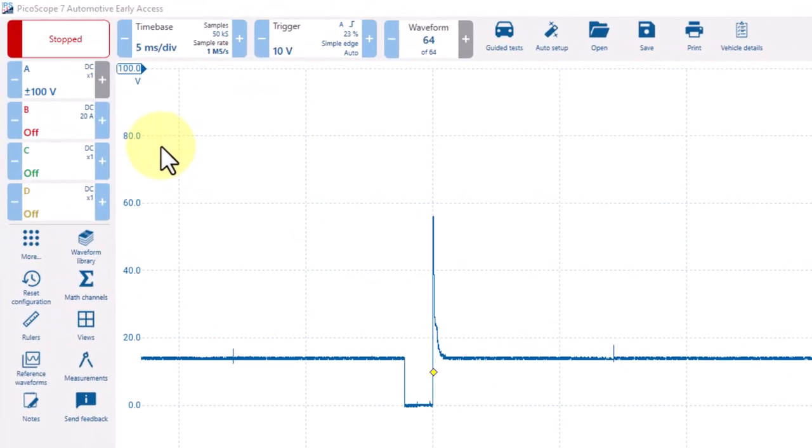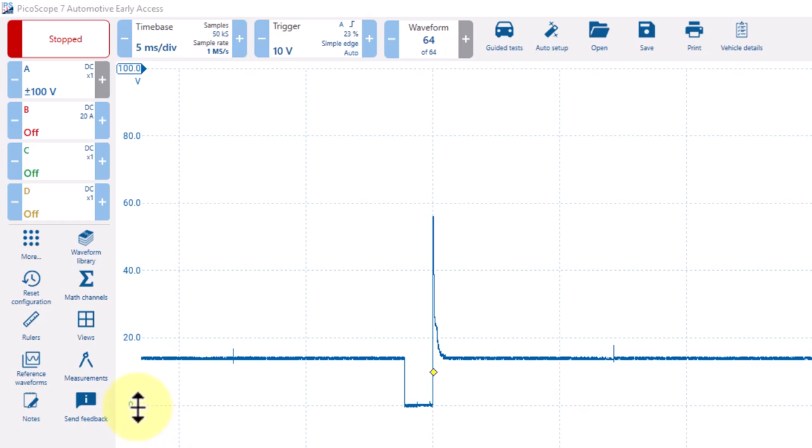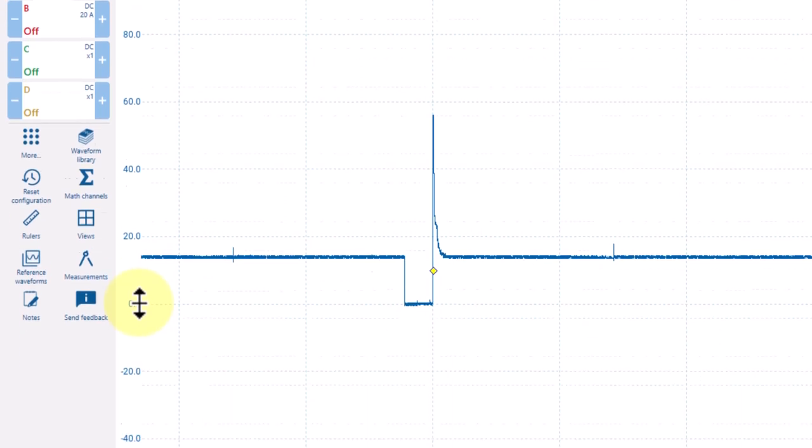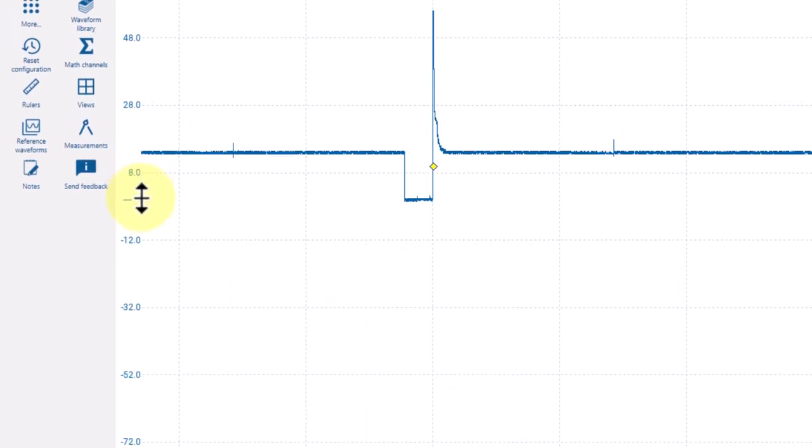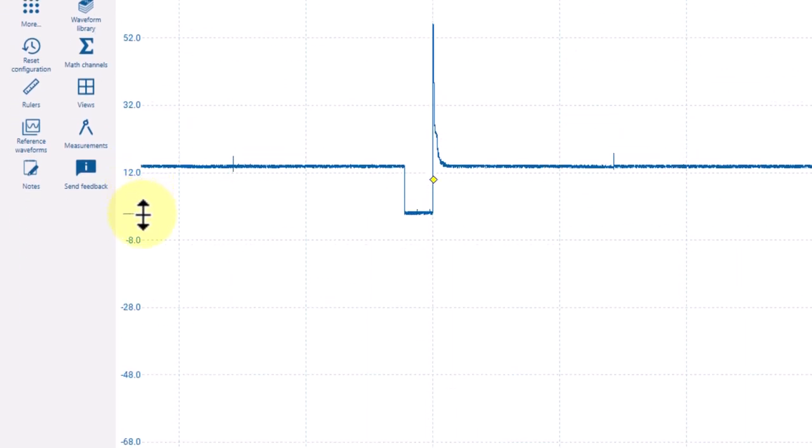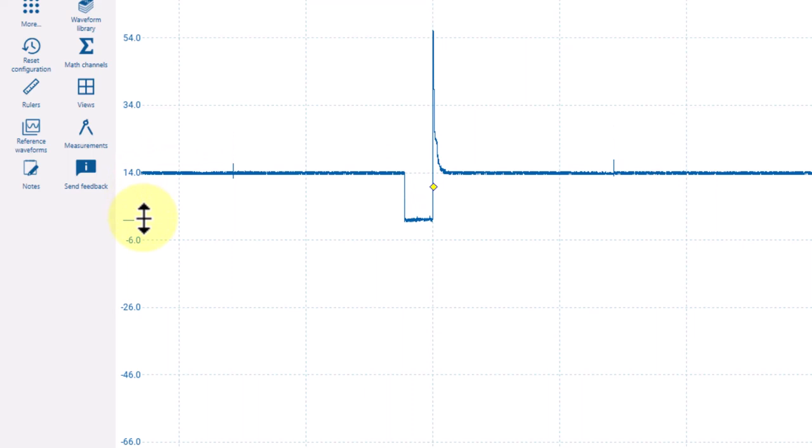The units of measure for this A scale are over here on the left in blue. Now this scale can be easily moved around by placing my cursor right here next to the units of measure and it turns to a double-headed arrow. If I click my mouse and drag it down, I can reposition this on the screen.